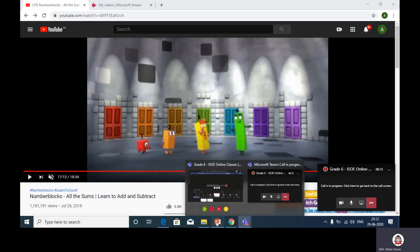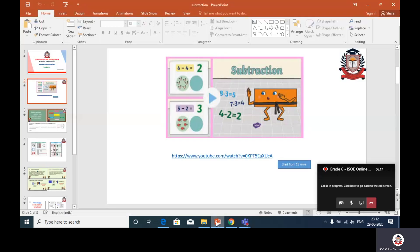Okay, children! What is the video about? Yes, right! Now you understood the topic which I am going to teach you. That is subtraction! So let us revise the concept of subtraction today.